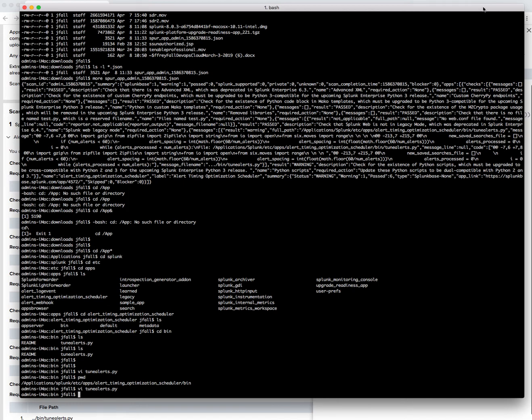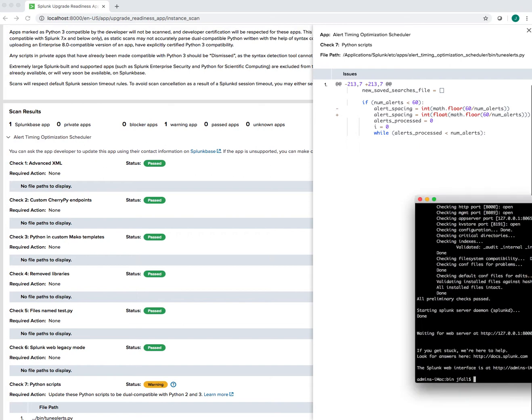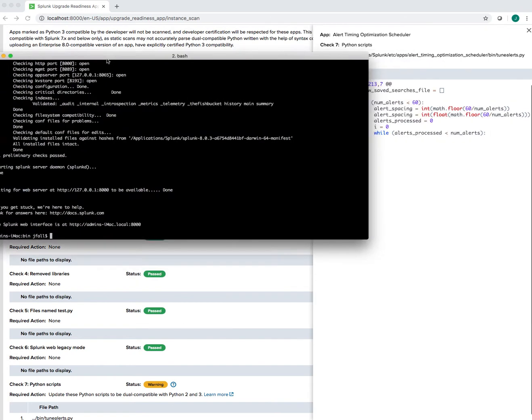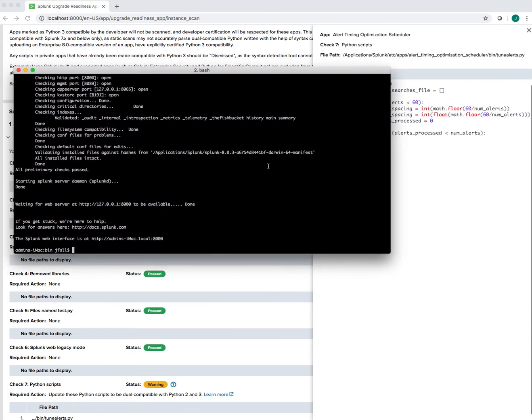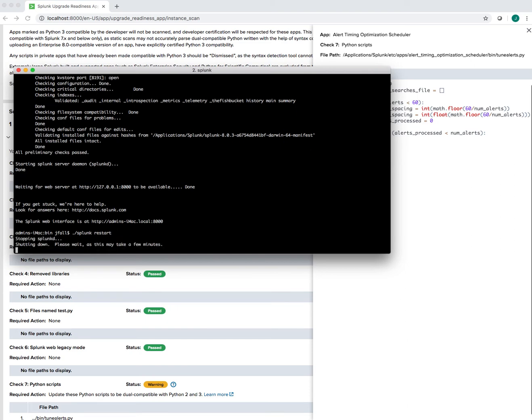I don't think I have to restart Splunk for this but I know that was working, so let's restart Splunk again and then we'll try to recertify the program and see if it works or not.